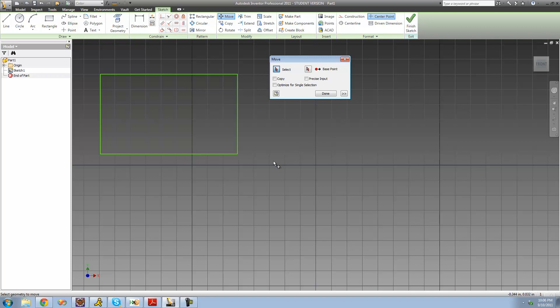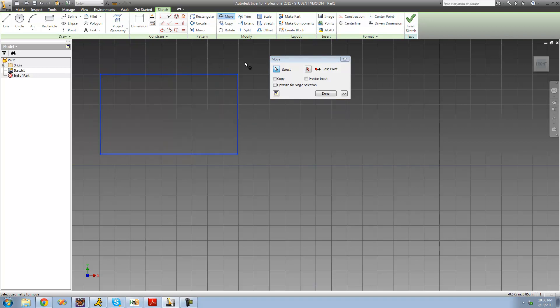The first thing it has you do is select what you want to move. In our case, we want to move this entire rectangle right here, so we're just going to draw a rectangle around it to select it. As soon as we let go of our mouse, it just selected that entire rectangle. The next thing is to select a base point — that's basically the point at which you can rotate around when moving the rectangle. I'm going to make the base point the approximate center of my rectangle, but you can make it pretty much anywhere you want.